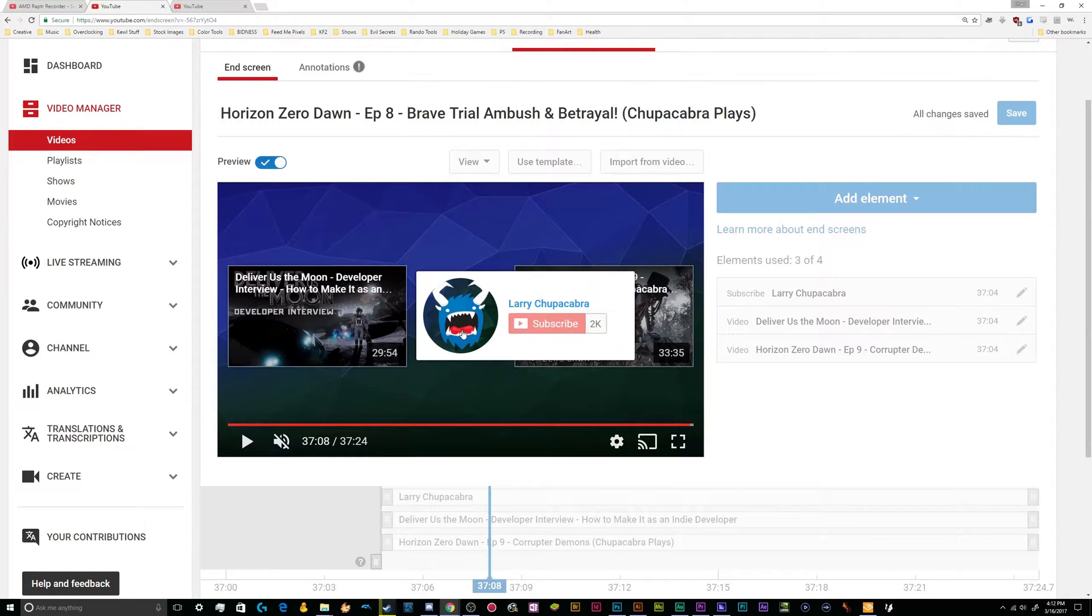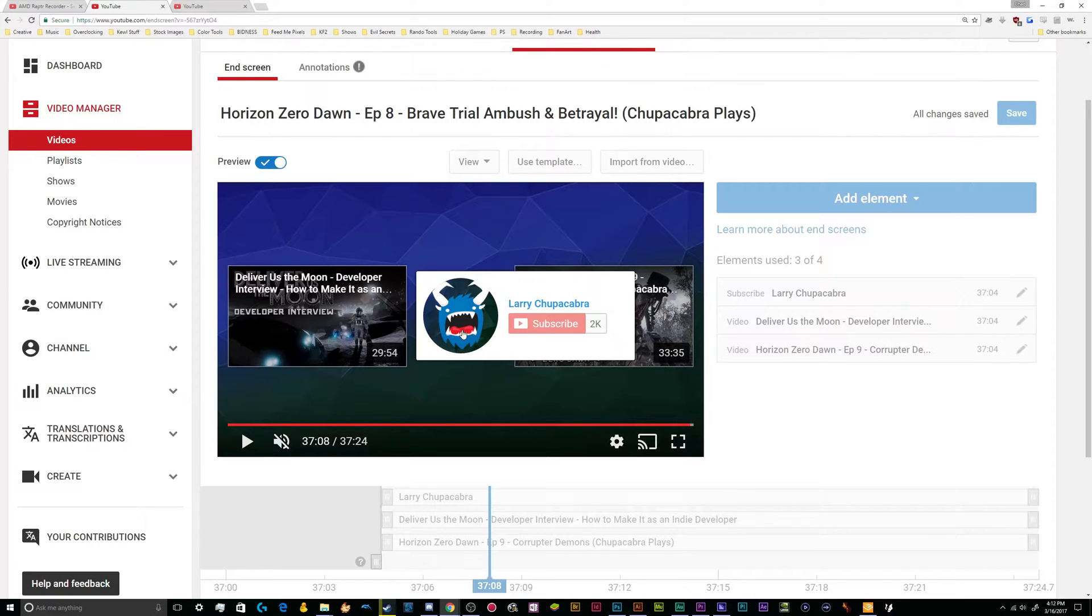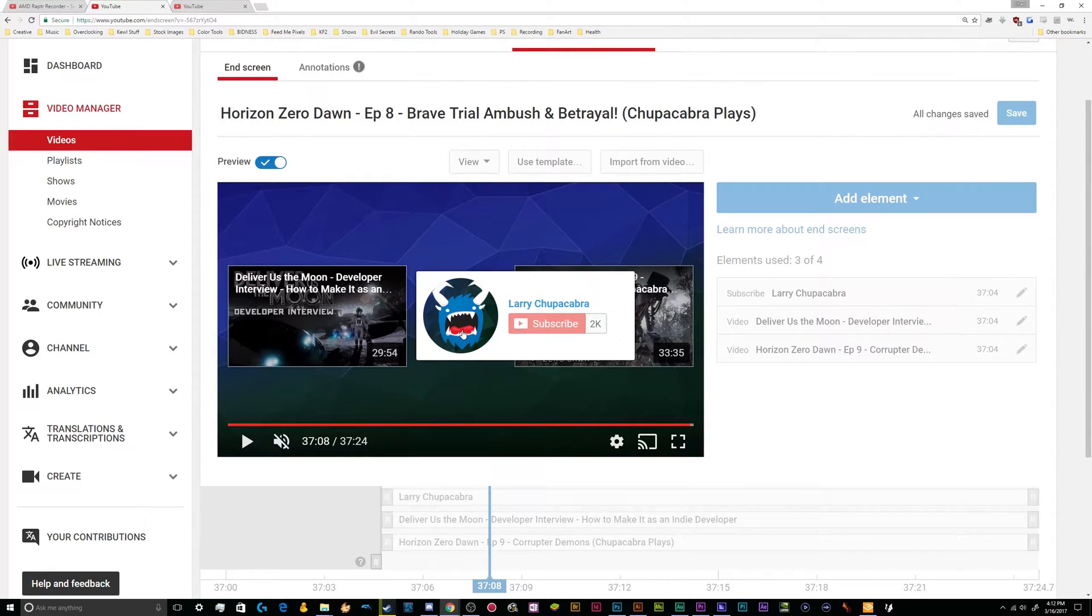Basically giving YouTubers the ability to edit in these things themselves natively without having to know how to use Photoshop, a whole bunch of advanced video editing or anything. Just load up your video, practically unedited, and you can just slap these at the end.